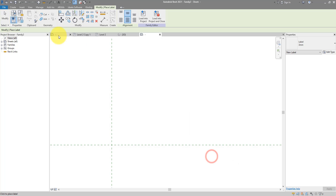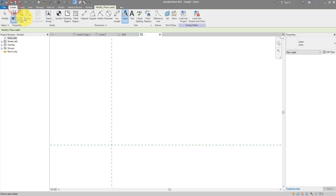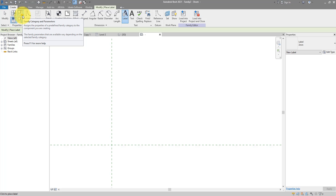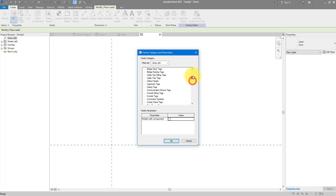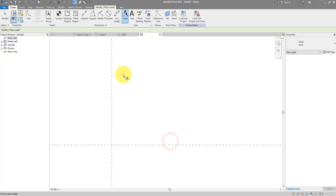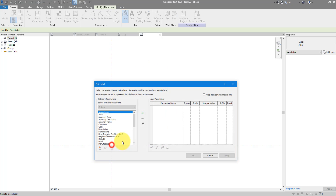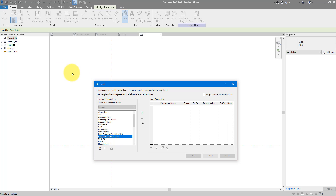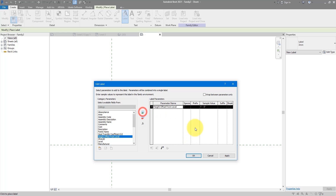Let's cancel and go to Create, then choose Family Category. This is where we change the family to be a ceiling tag — select that option and click OK. Now when I place a new label, the height offset from level parameter is available to select — the same parameter we saw in the ceiling properties in the project. Let's add it to the label parameters list with a sample value of 3 meters.